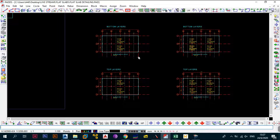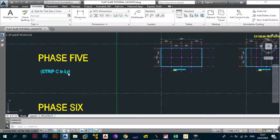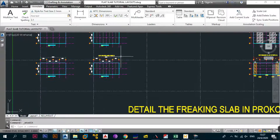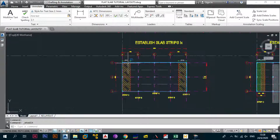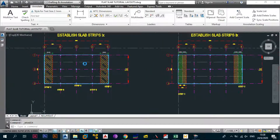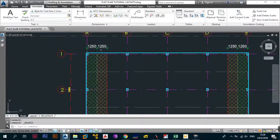We'll handle strip C in this video as well to wrap things up, then the final video will cover detailing. Strip C is phase five in the LX direction — we already handled everything in the LY direction. Establish your midpoints, create your slab strips at 2500 each, then isolate strip C. Create middle and column sub-strips at 1250, 1250, 1250, and 1250.